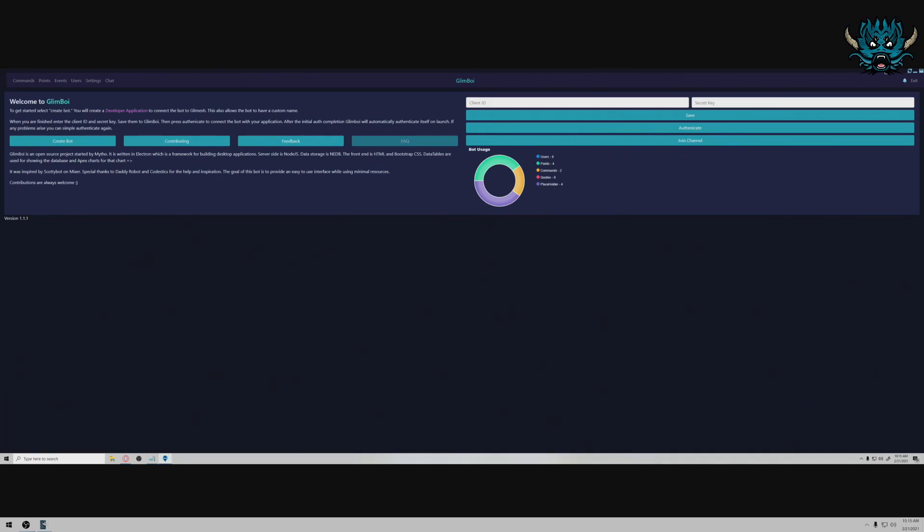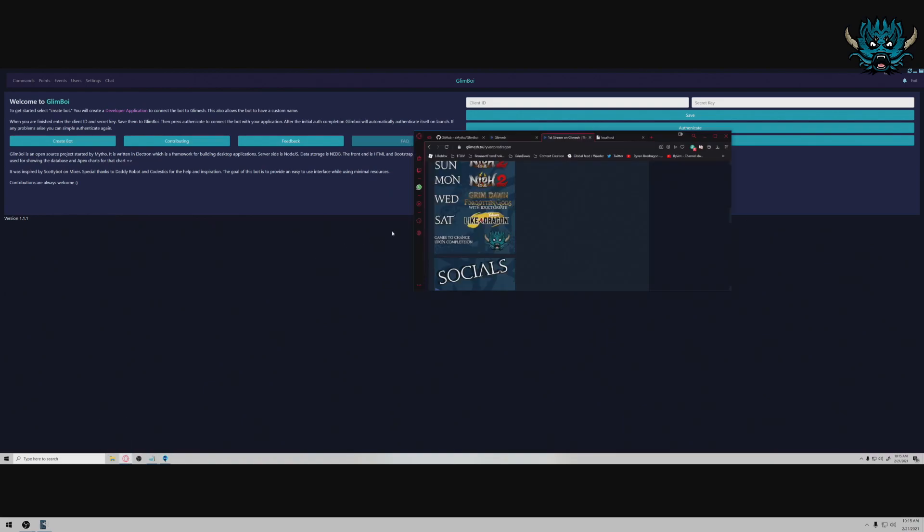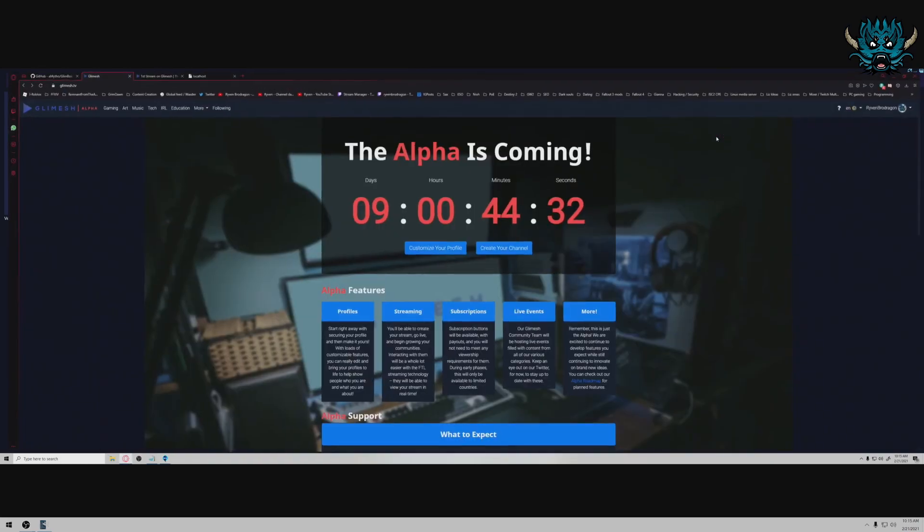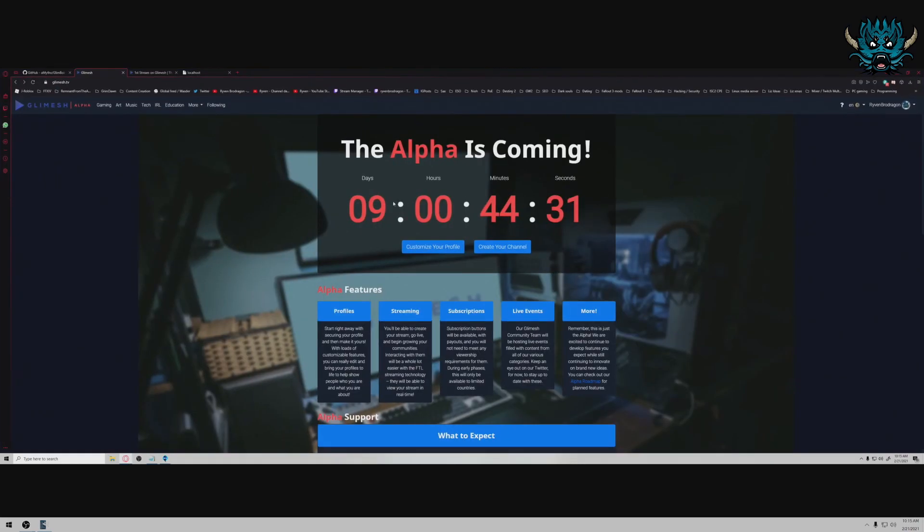Yo, what's up bro dragons, welcome back to the channel. It's Riven here today. We are talking about Glimmish TV and some of the community bots out there. If you have not heard about Glimmish TV, it's a new streaming service that is coming up in nine days, zero hours, 44 minutes and 28 seconds. Check it out.